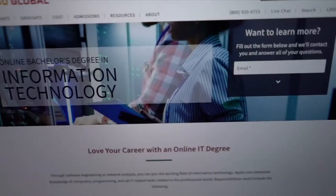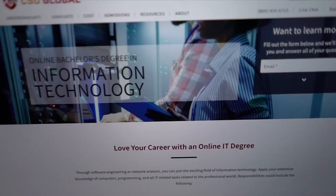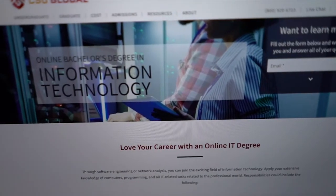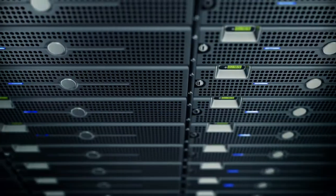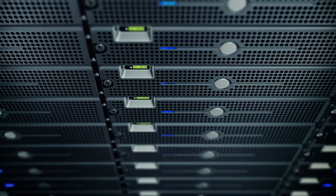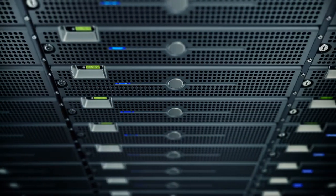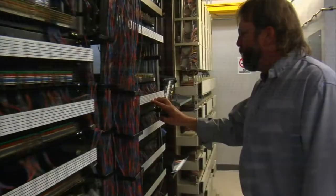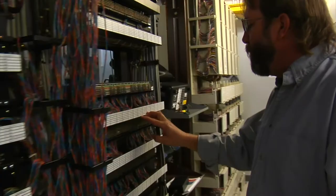CSU Global's Bachelor of Science in Information Technology doesn't only prepare students to operate in a technologically centered environment, but it teaches them how to create one.